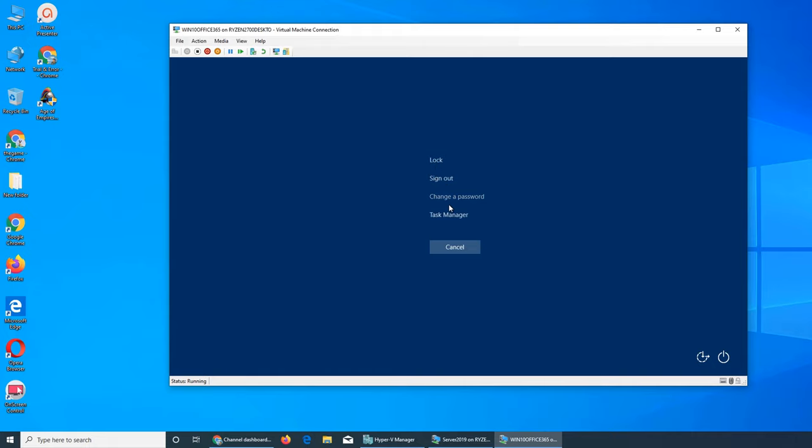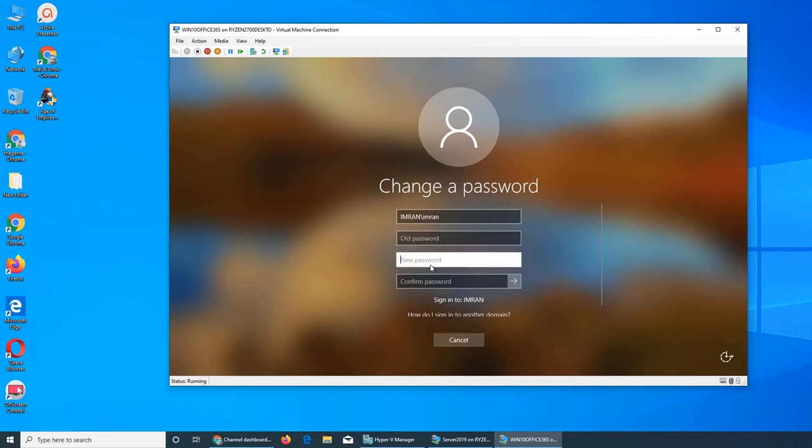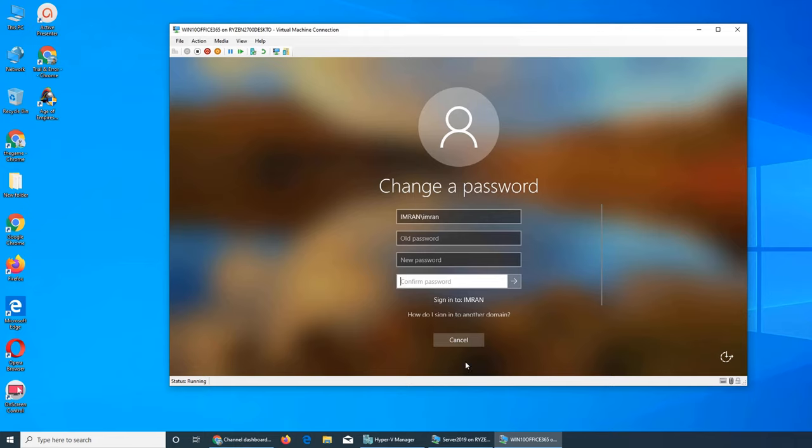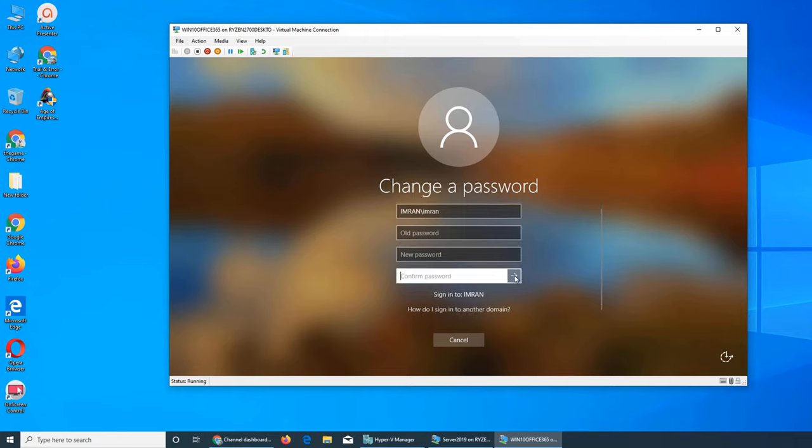Click on change password. This screen looks a little bit different. It's asking for your domain name, your old password (that is your current password), your new password, and then confirm the new password. Once you confirm it, you click this button and it will save it.